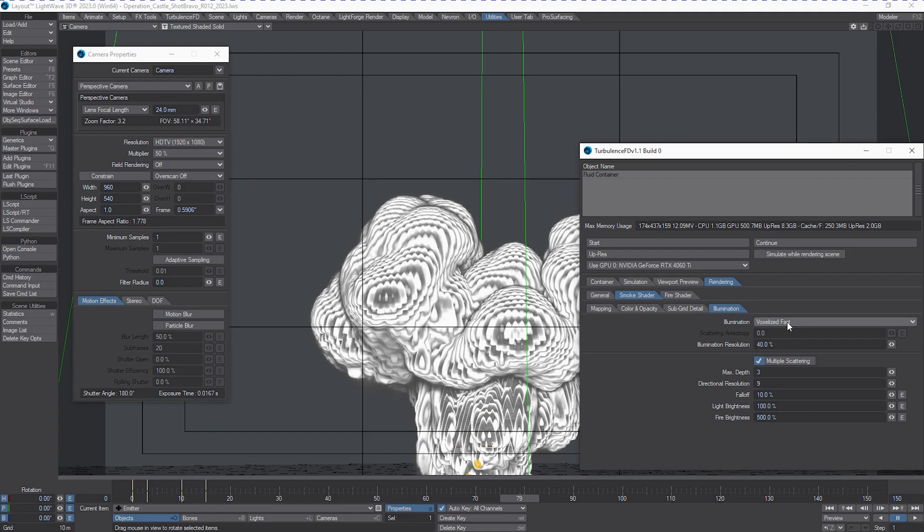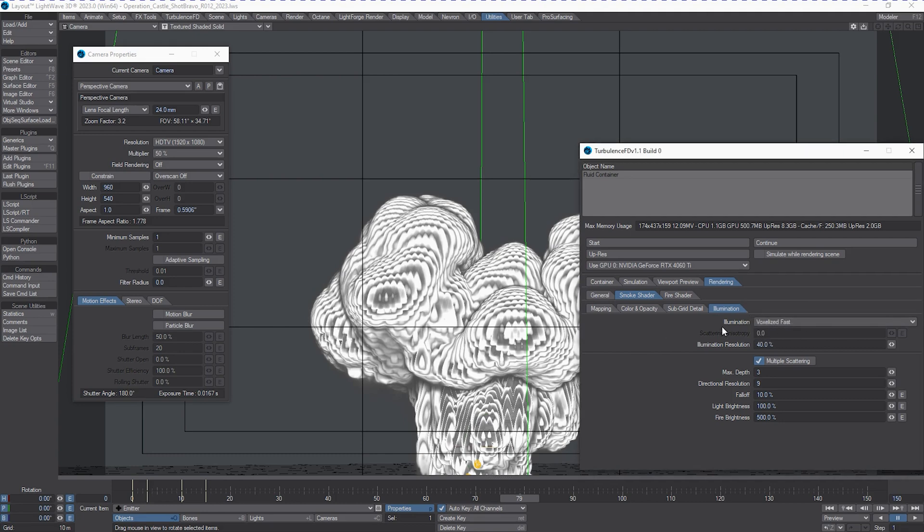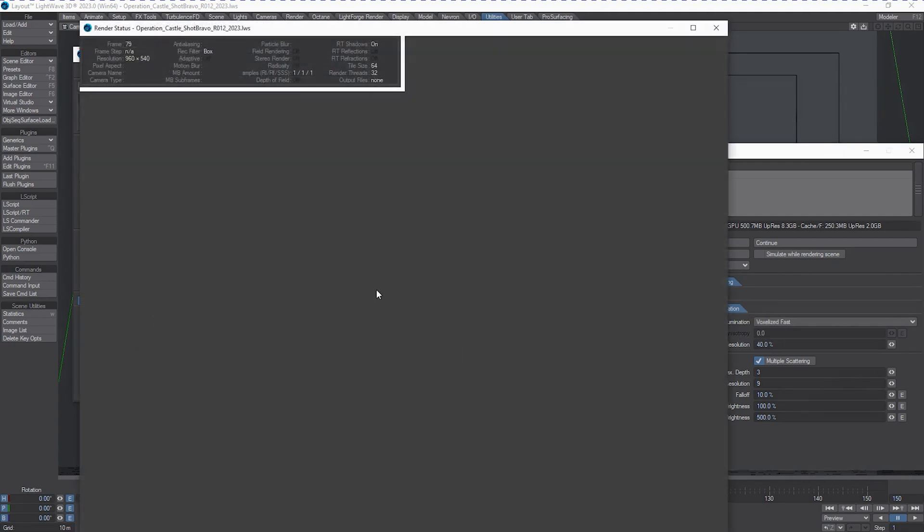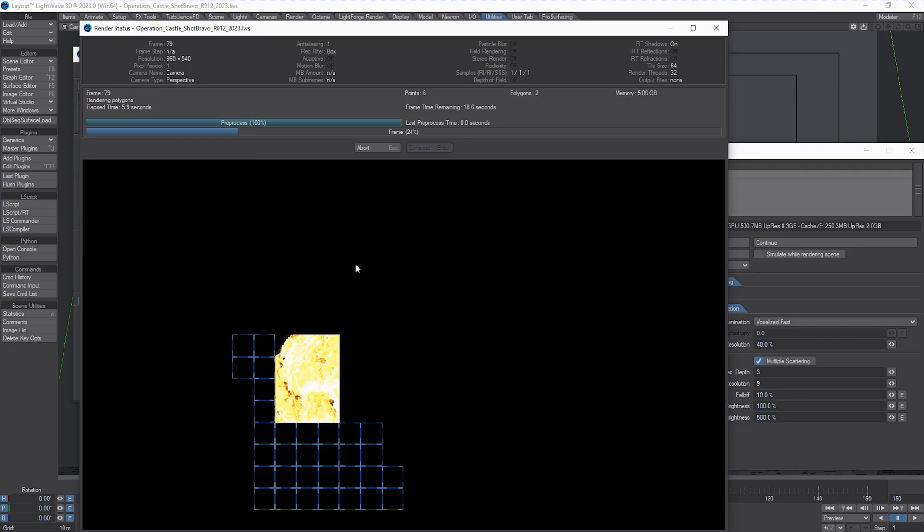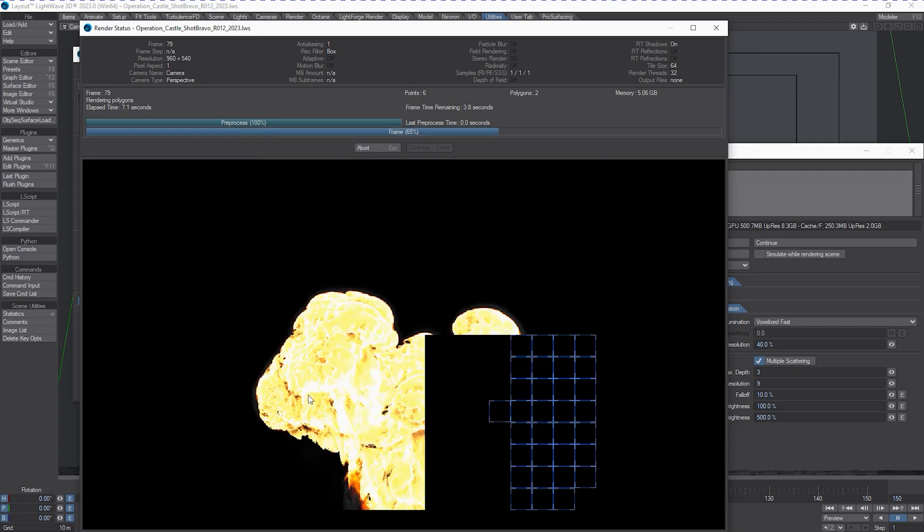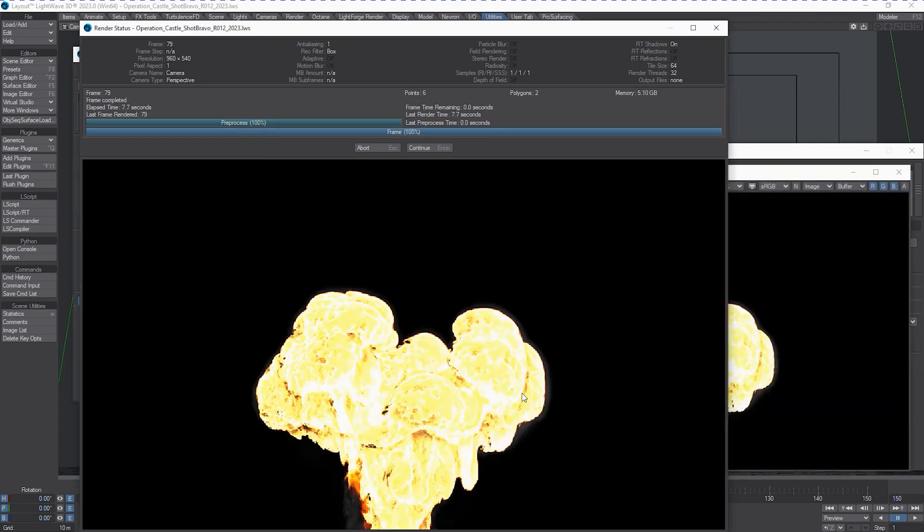For right now, we're just going to use voxelized fast, and that will help keep the render time really low. So let's do a really quick F9 here and see what this looks like. It's very yellow, very bright.